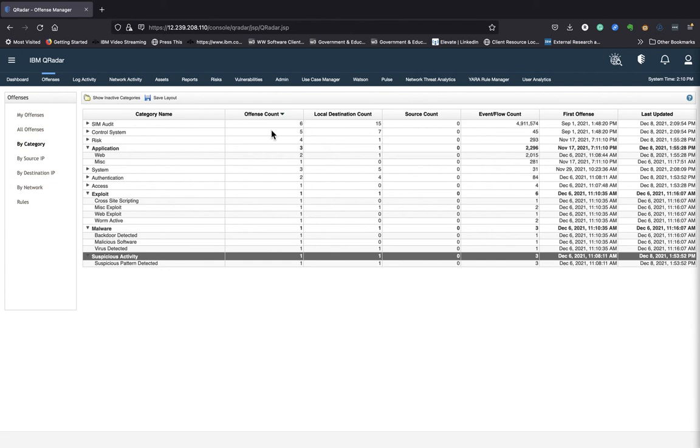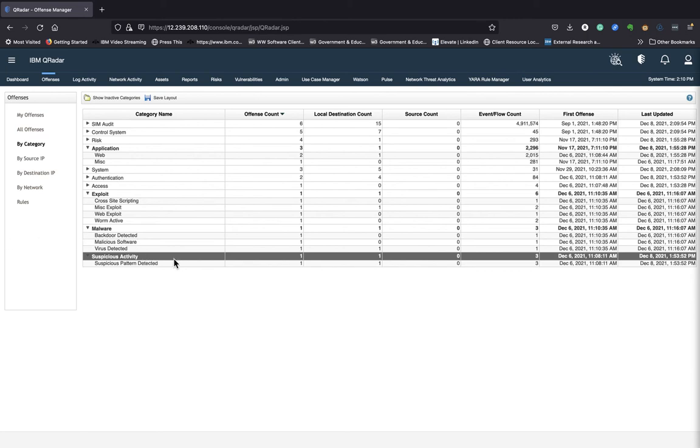And it gives you the number of Offenses that have been generated for each of these categories. It gives you the number of events and flows, the first time the offense occurred, the last time that it occurred. So there's a lot of information that it shows here. So let's take a look at one of these activities, a suspicious pattern detected. Looks like there was one offense that was generated and there was a total of three counts for an event and flow.